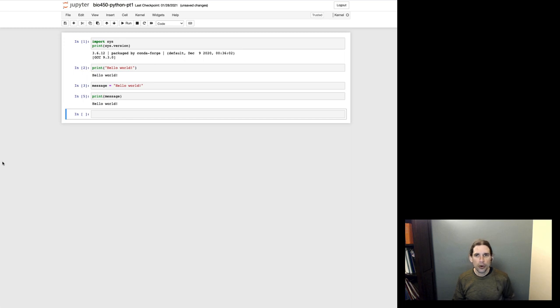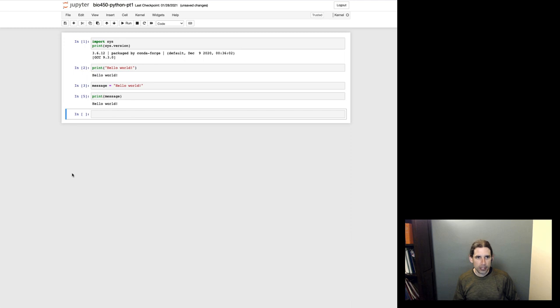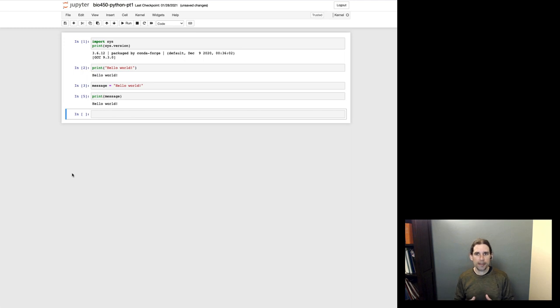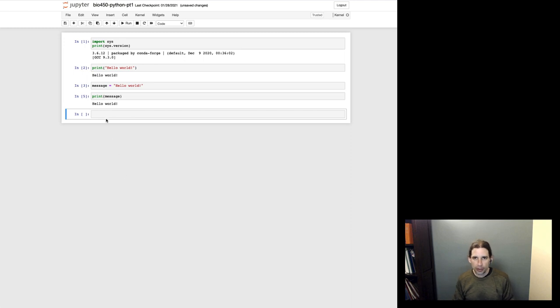Okay, so variables do have some rules in how they can be named. Probably most important for right now is that they can contain letters, numbers, and underscores. They can start with a letter or an underscore, but they can't start with a number. And so what I'll do is I'll just show you some variations on this.